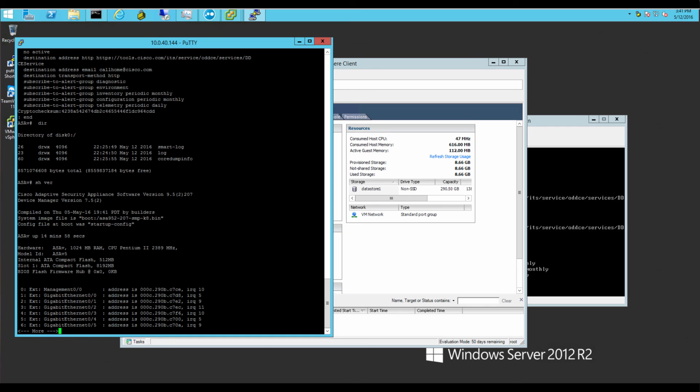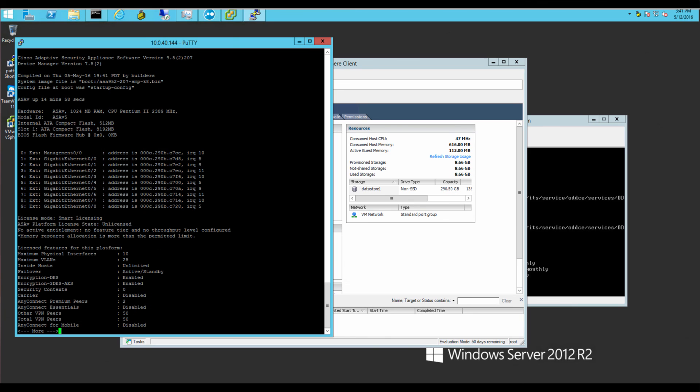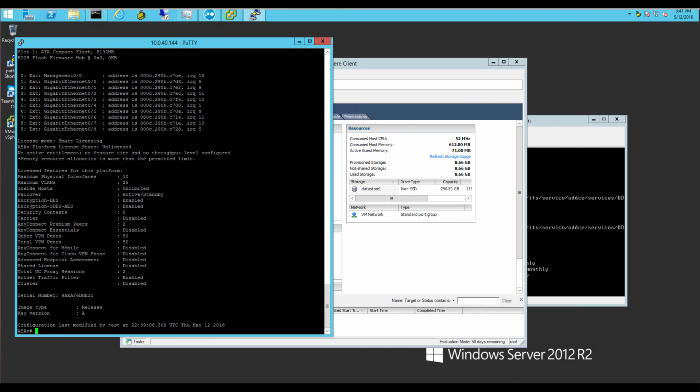So once again, thanks for watching. Please subscribe. Send me your comments, suggestions. And hope you enjoyed this. Once again, Cisco ASA-V running on VMware ESXi 6.0 Update 2 on a Mac Mini. Thanks.